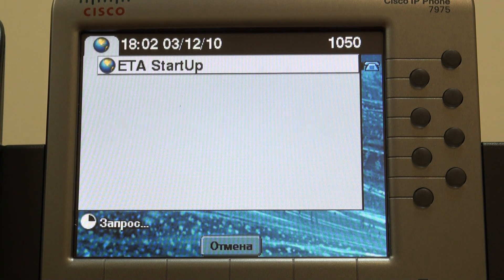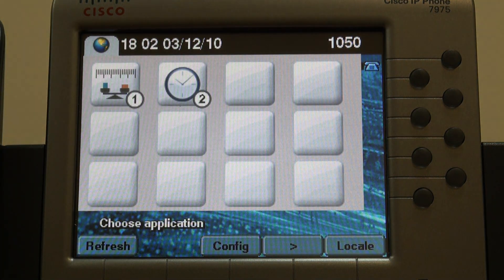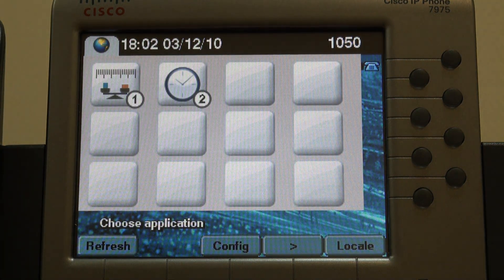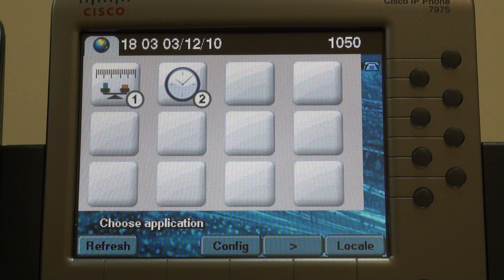First of all, here comes the menu. It's the place all our applications are launched from. The menu is fully customizable.